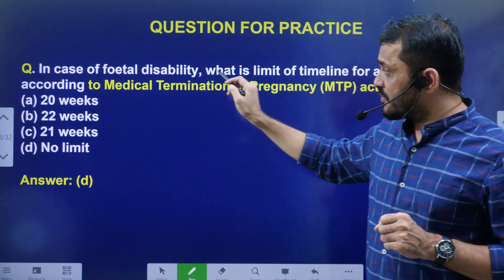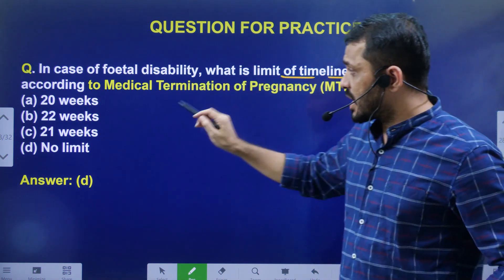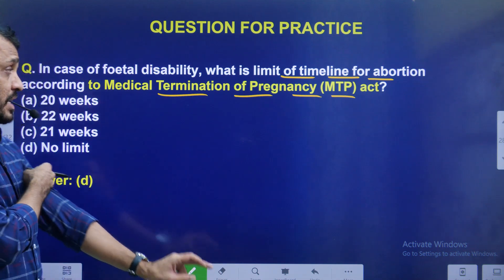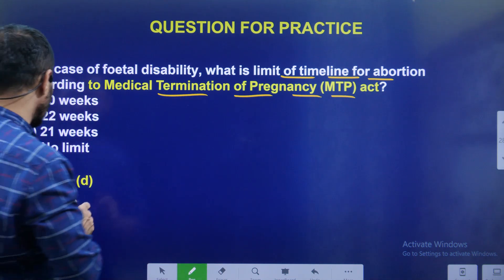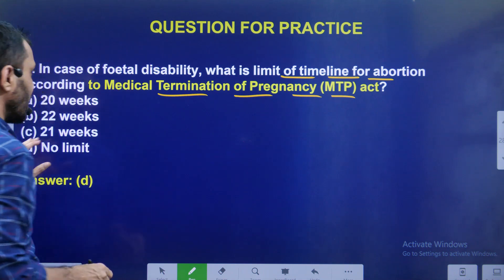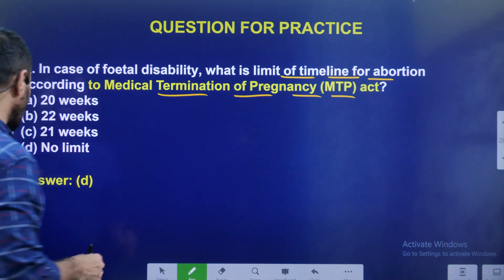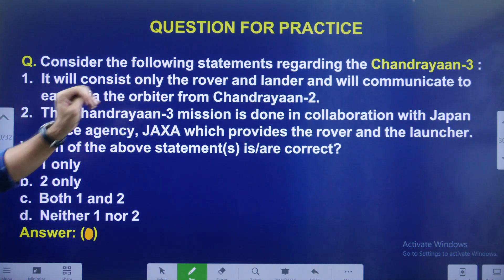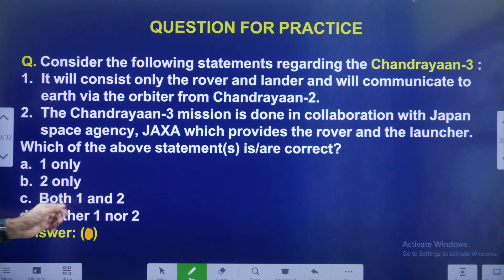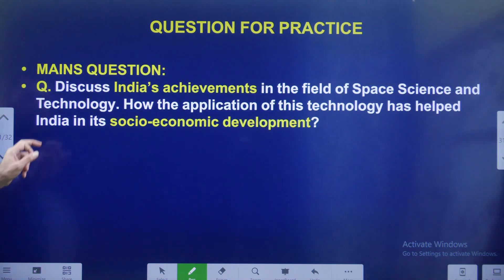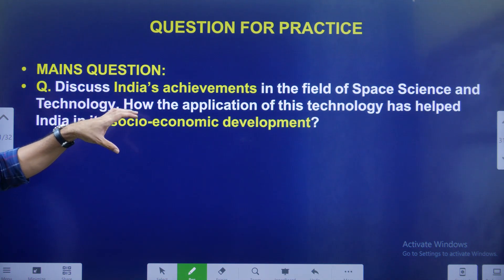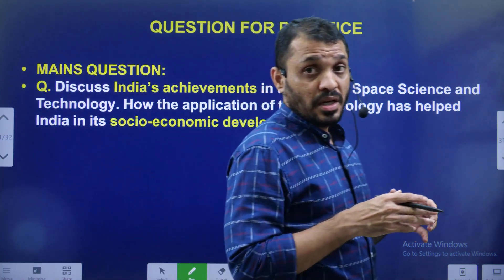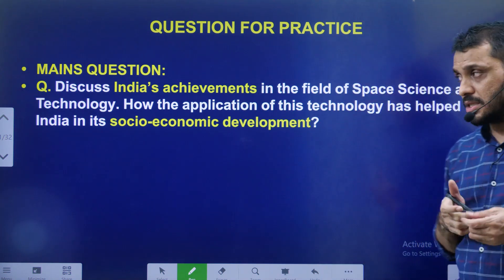Yesterday's video question: In case of fetal disability, what is the time limit for abortion according to the Medical Termination of Pregnancy Act? The answer is: there is no limit — it can go beyond 24 weeks. Today's video question: Consider the following statements regarding Chandrayaan-3 — which statement is correct? Main question: Discuss India's achievements in science and technology and how these achievements are going to help in the socio-economic development of India.